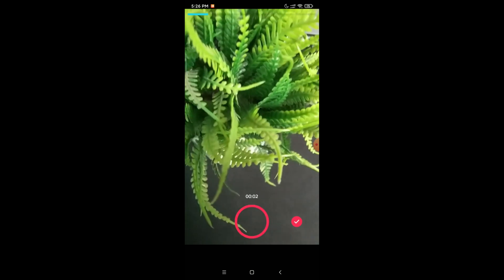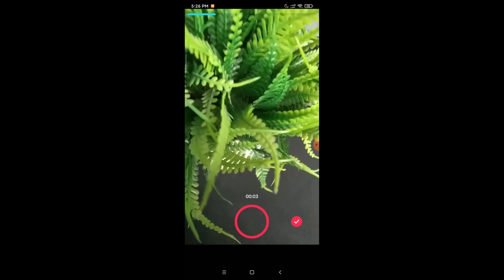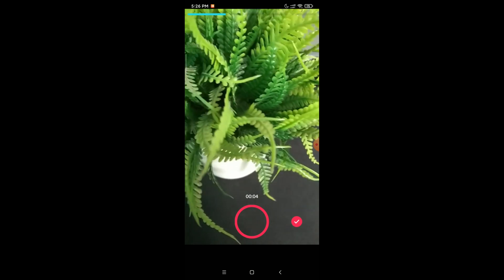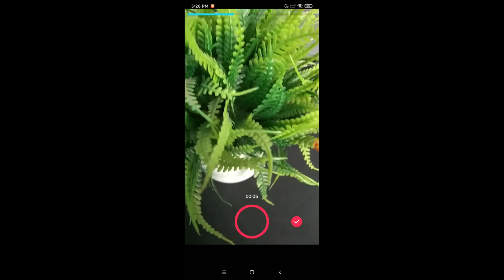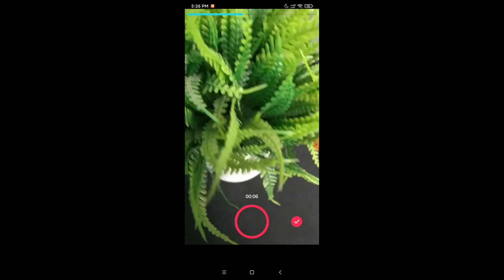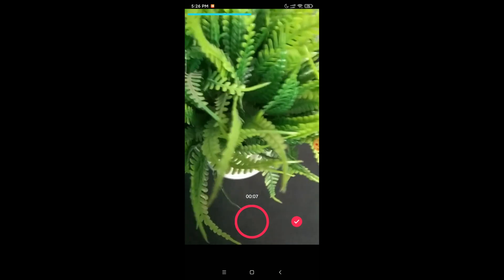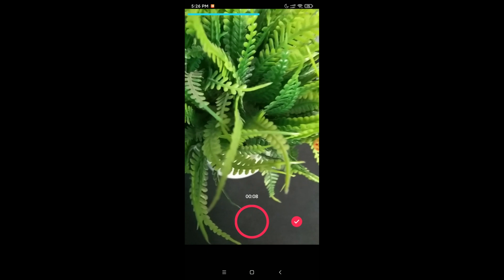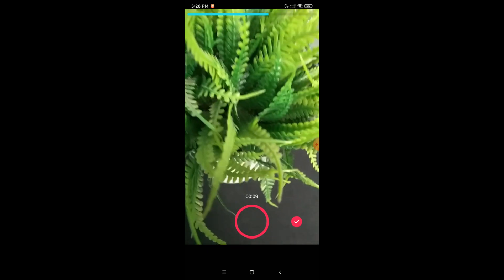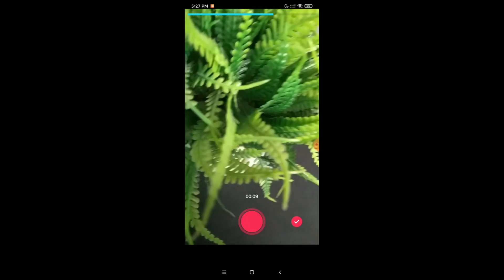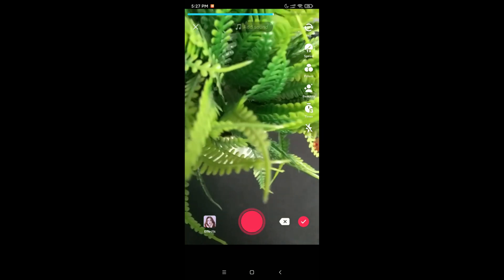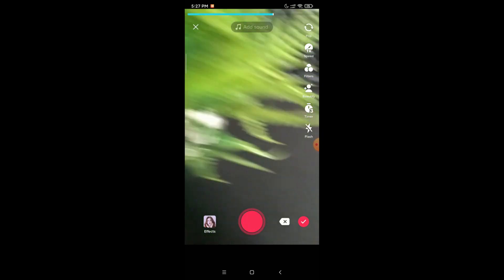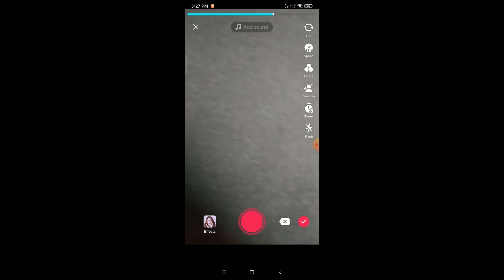Here you can see I'm taking a video. After completing your video, just click on the bottom right corner checkmark icon, and then click the checkmark icon again to proceed to the next page.